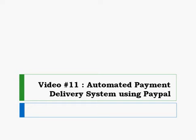Hey, and welcome to video number 11. We're going to talk about how you can automate your payment delivery system by using PayPal. And congratulations again, you're at the end of this video series, so you should be ready to rock and roll. Now, what I want to do is just briefly talk about the process here.